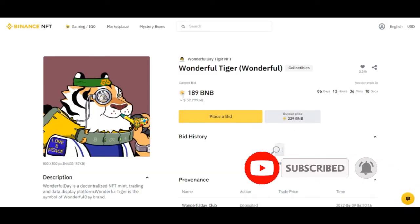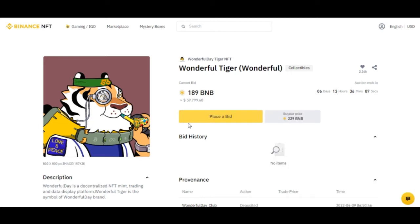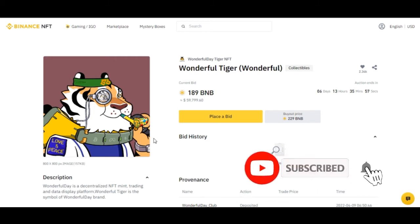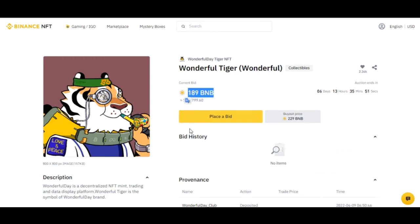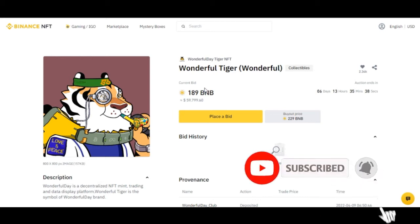You can buy an NFT at a lower price and sell it for a better price — that's flipping. You don't need to create anything yourself. If you bought an NFT at 189 BNB, that doesn't mean you have to sell it at 189 BNB. You can list it for 200, 500, or even 1,000 BNB.